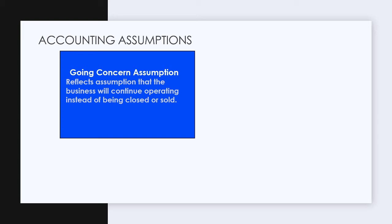So we're generally going to assume that the company's not going to liquidate, it's not going to be sold, and it's going to operate indefinitely.